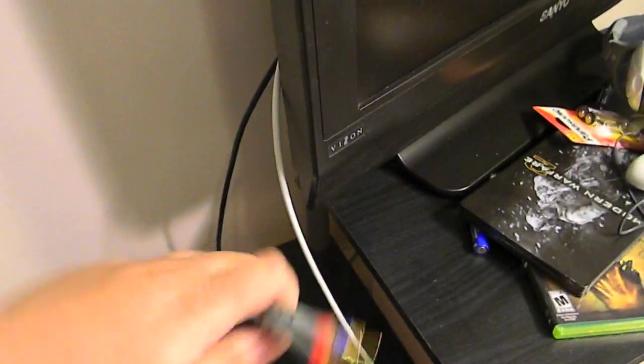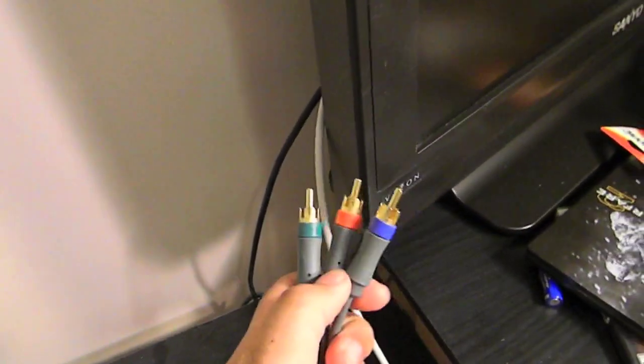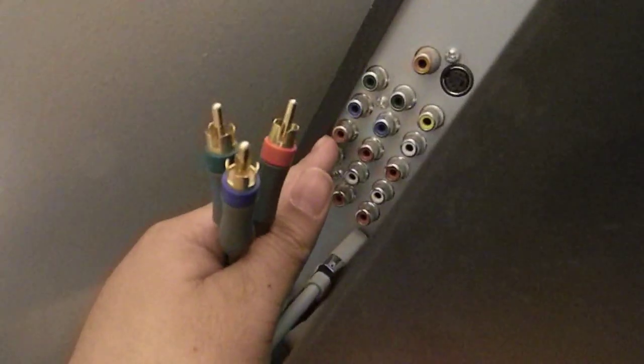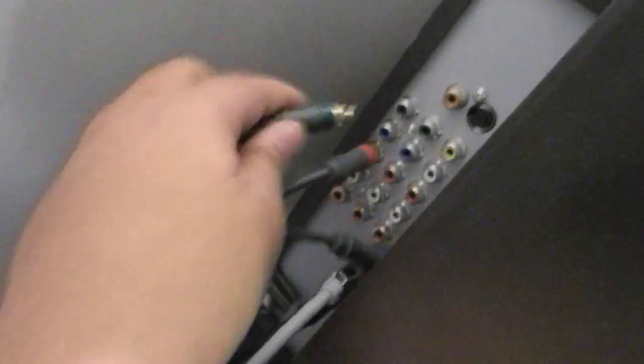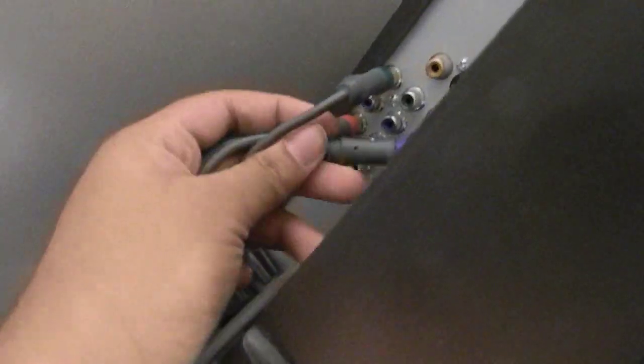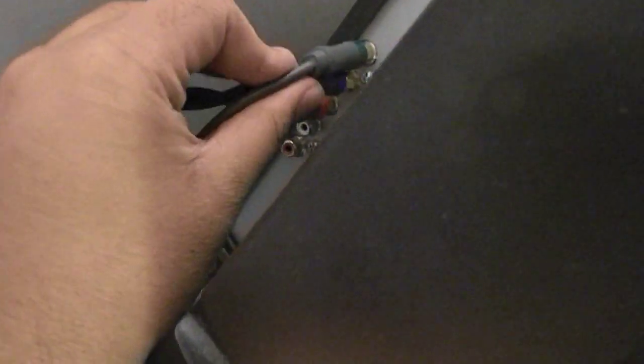Take the other set of cables that are split, they are red, green and blue. Look for the component inputs on the back of your TV. I'm already over here, I'm using this one. Go ahead and plug the red one in the red, the green in the green, and the blue in the blue. Make sure that is in. Now you've just connected all the wires.